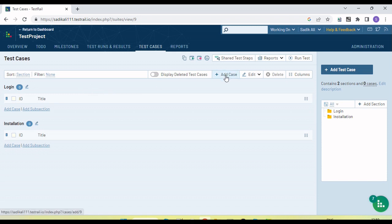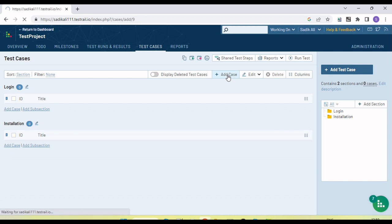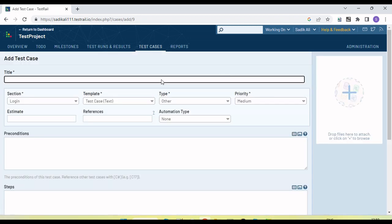Now let me show how we create a test case. There is an 'Add Test Case' button available — both buttons can be used to add a test case. Let's click on it. First, you can see there is a title field. Let's provide the title 'Login with valid user'.